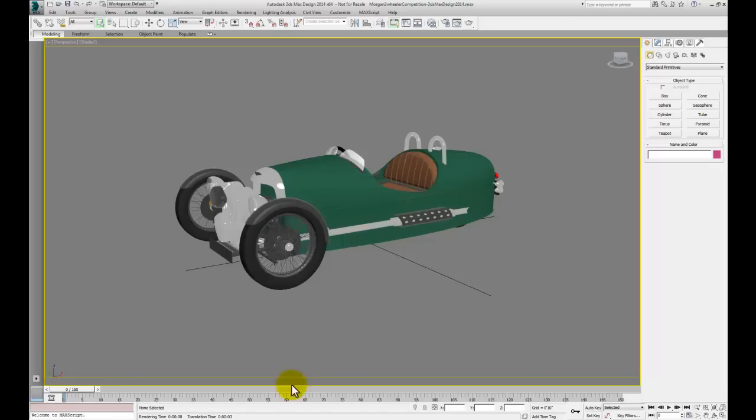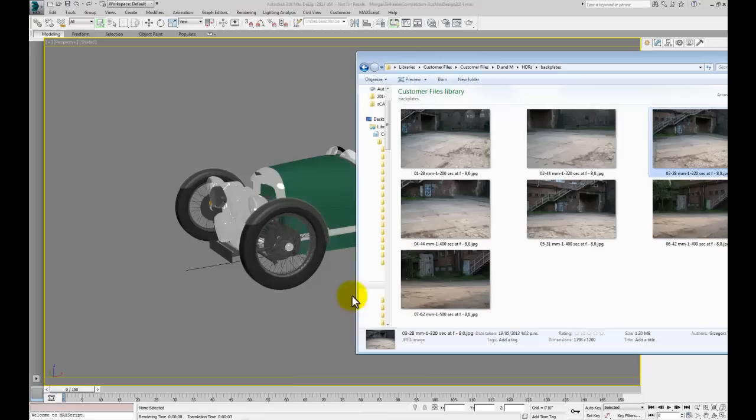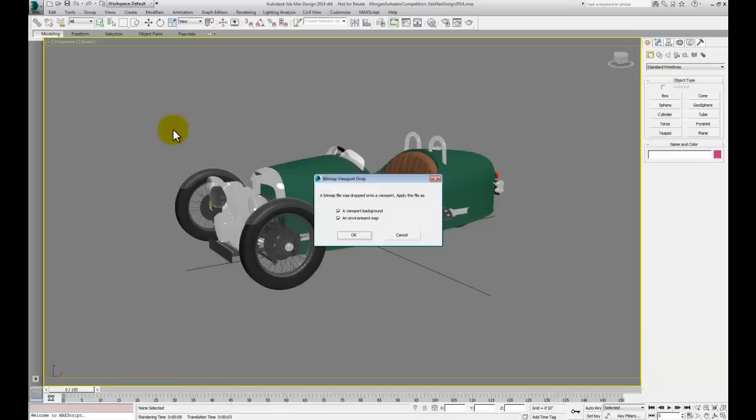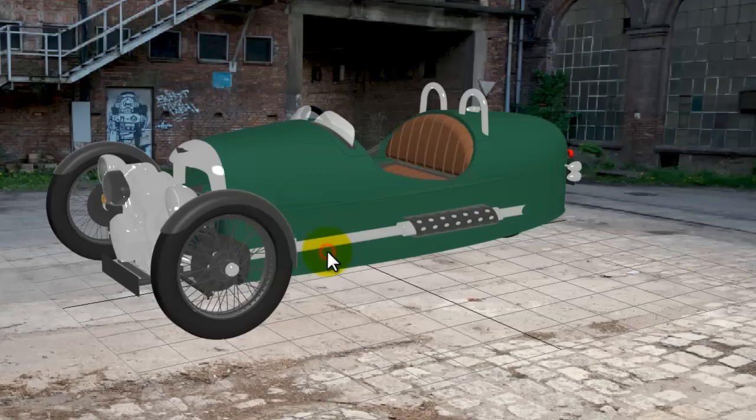In this segment we're just going to bring a background image in. Now I've got a few backplates, or these are photos of some scenery. I'll just drag and drop those out of Windows Explorer into the background of Max and accept both of those options there.